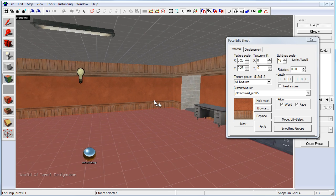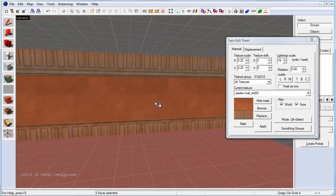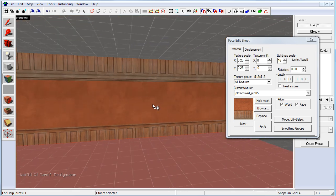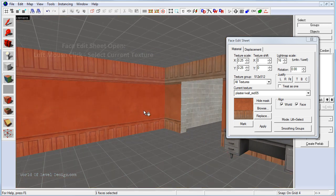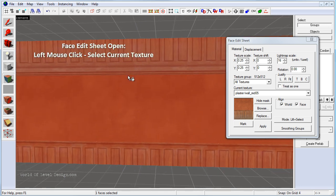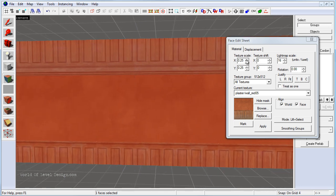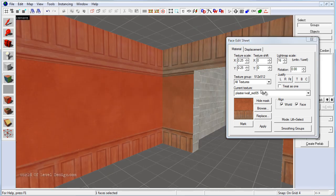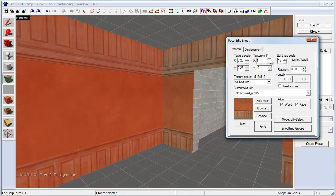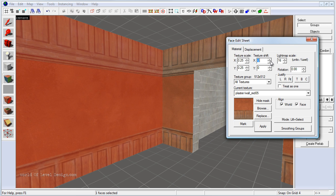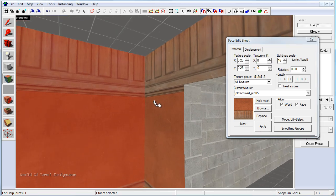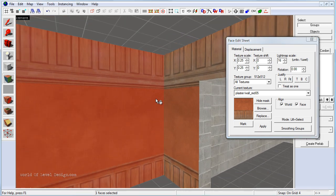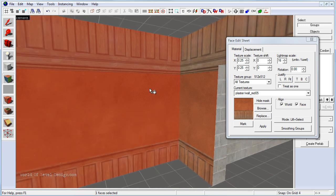Now as you can see these textures are not aligned properly. So what we need to do is we would need to select each face and with the texture highlighted we can texture scale on X or Y. We can texture shift if we need to align more precisely where those textures are going to be aligned between different brushes. But the most simplest way is to justify.